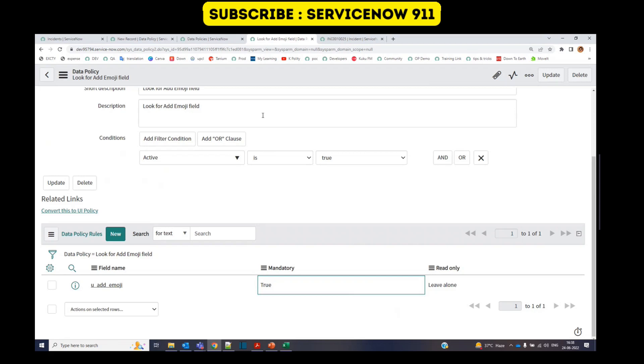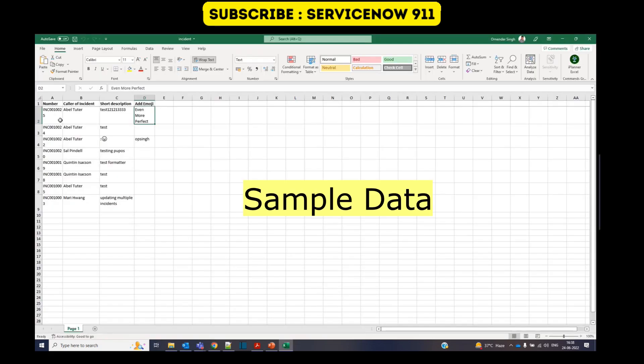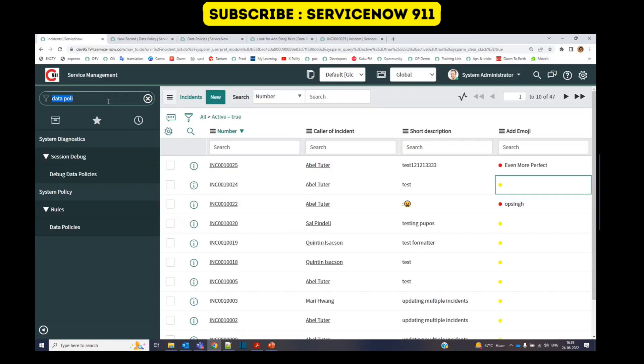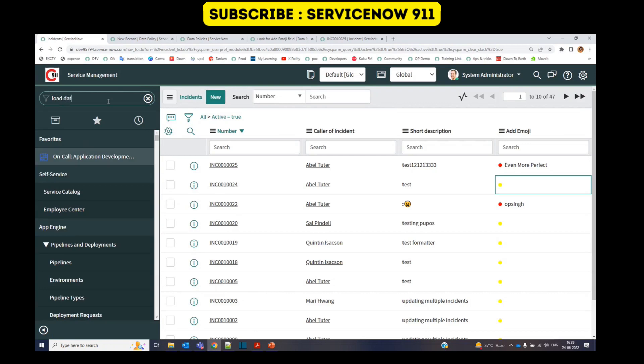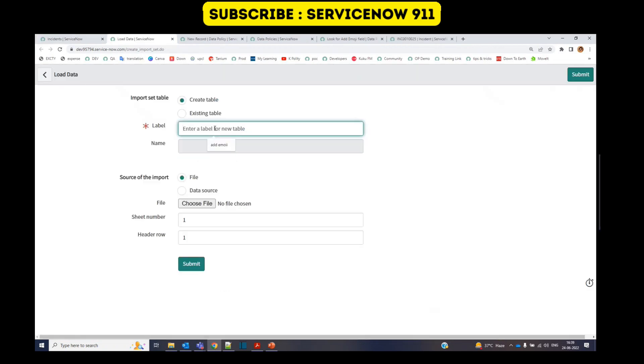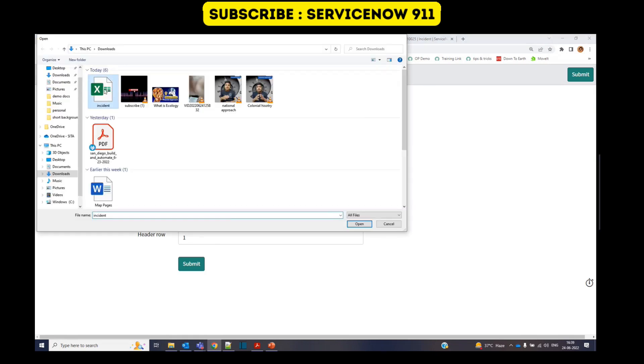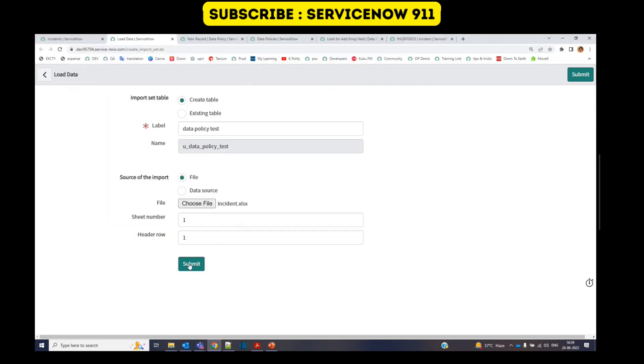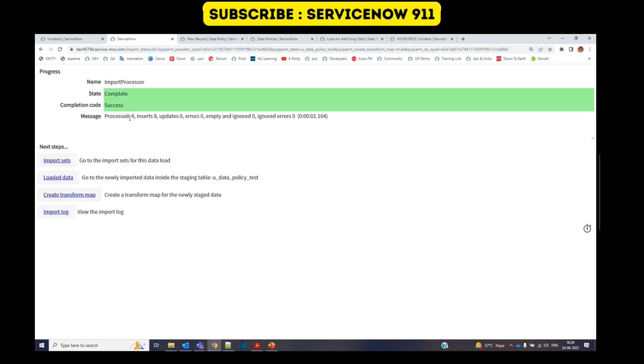So you see this is a sample data here. Only two incidents are having add emoji value. Otherwise, all these are empty. Let me go to load data. Create import set table. Let's say data policy test. Attach the file. Submit. It has inserted all the eight records. Very good.